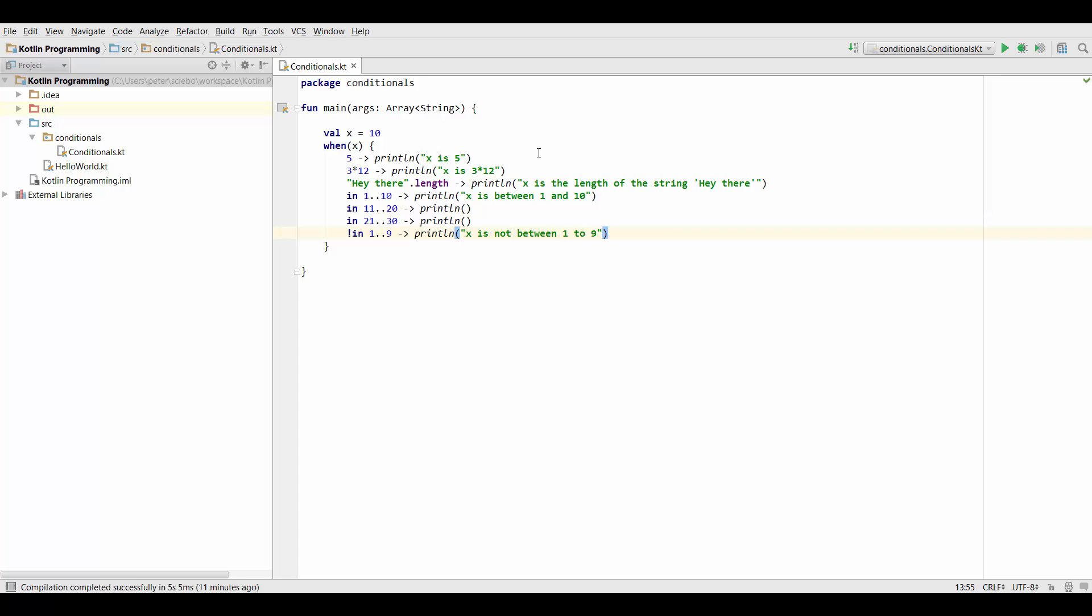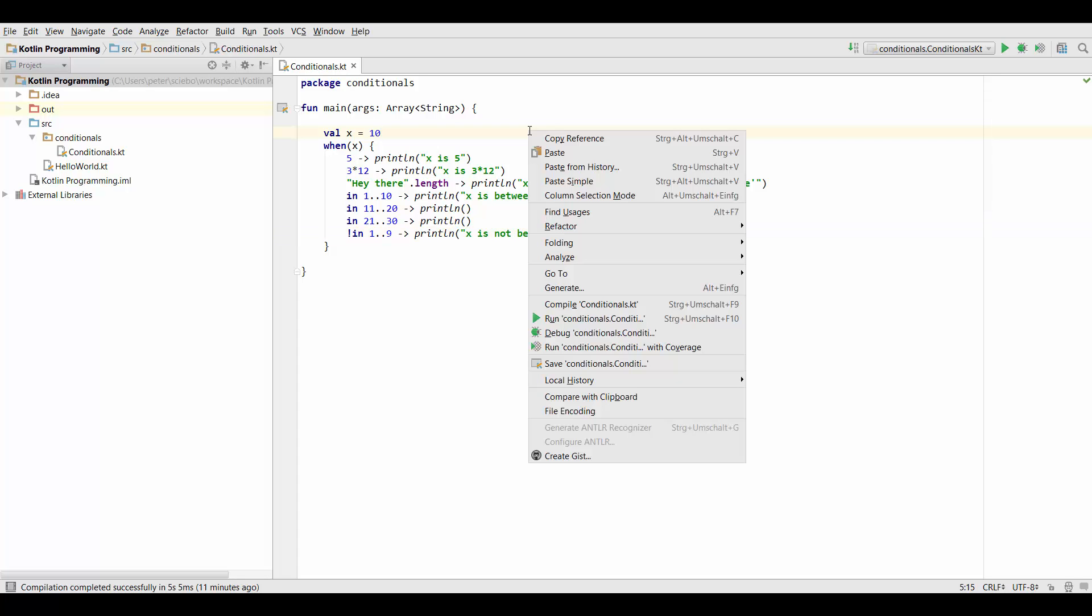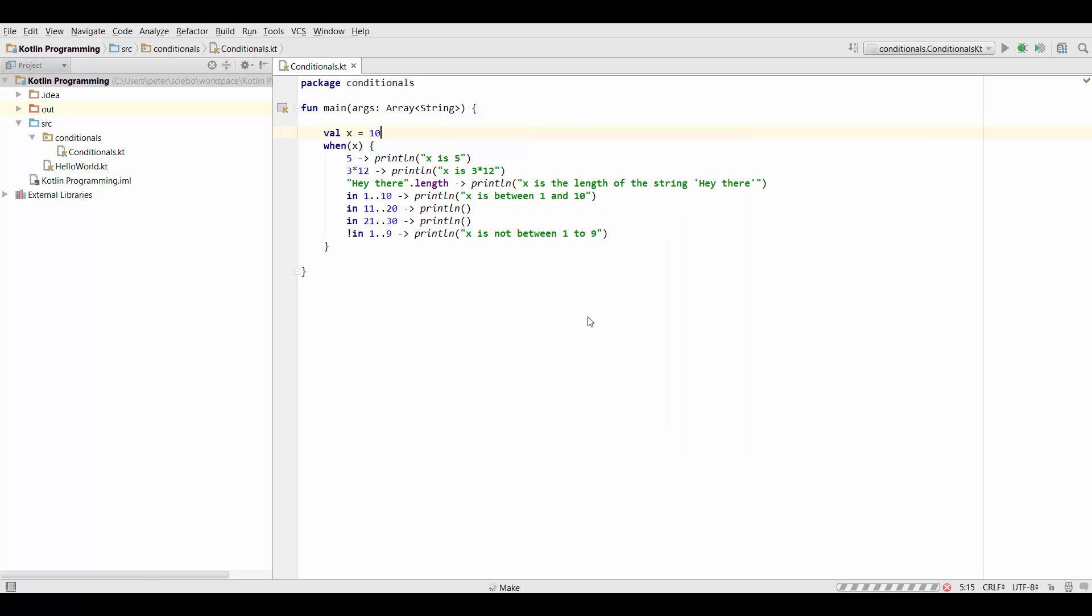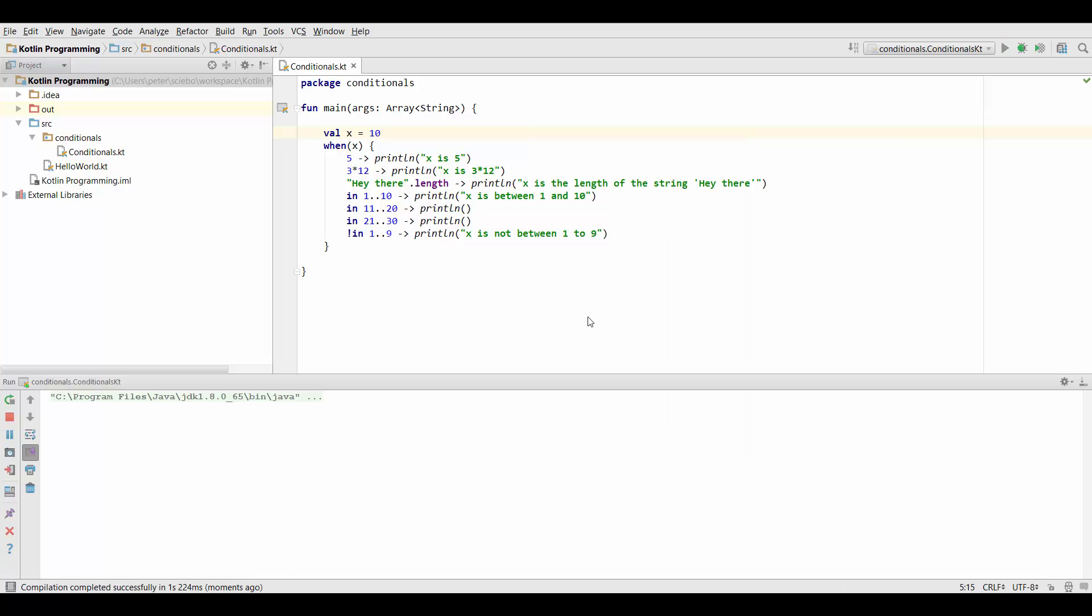Well in this case it's going to print x is between 1 and 10 because the length here is 9, this is 36 and this is 5. So x is between 1 and 10.